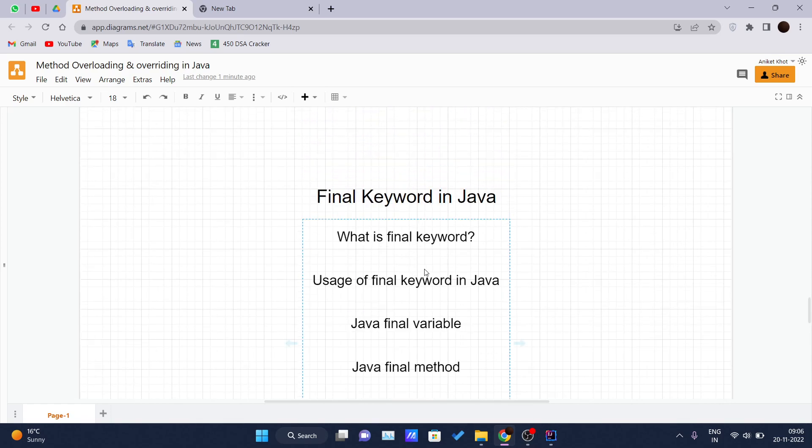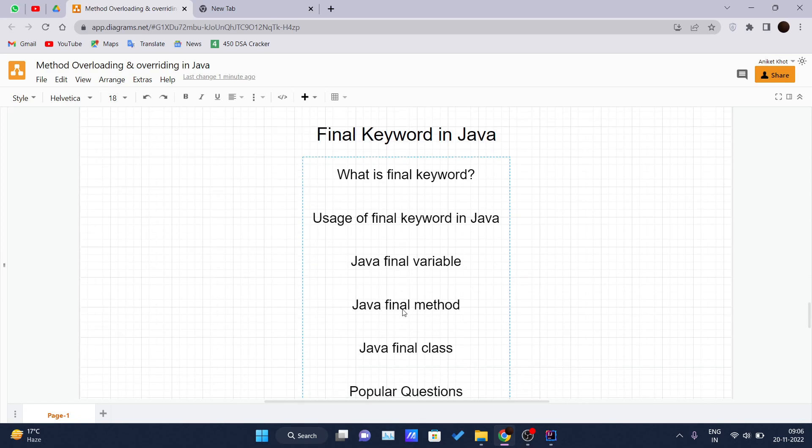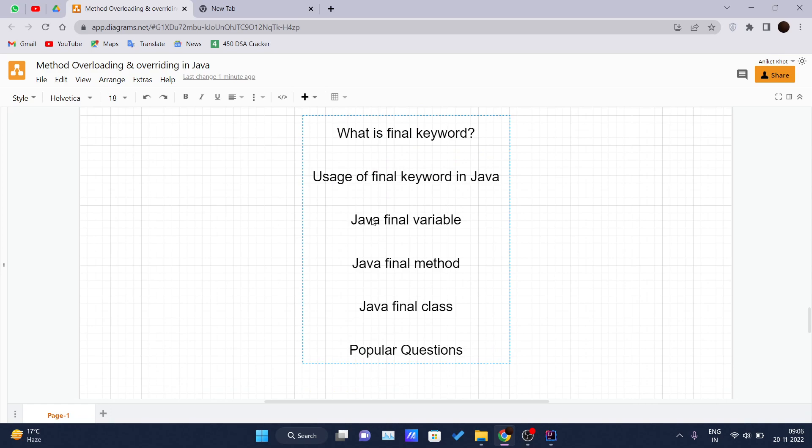What are the use cases of the final keyword in Java? To stop the value change, to stop the method overriding, and to stop the inheritance. We will be using final keyword for these three reasons. So we will discuss first what is Java final variable.